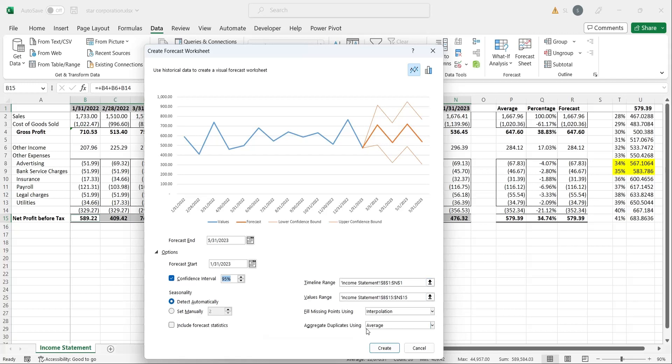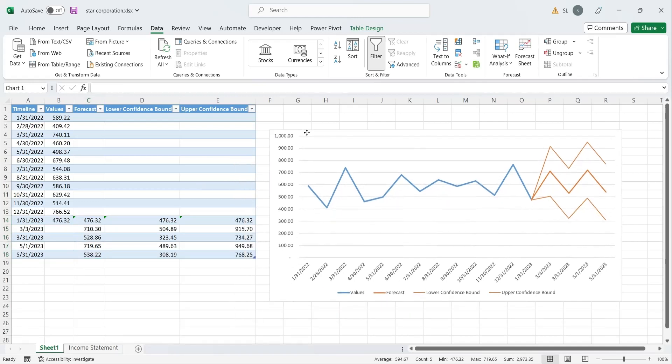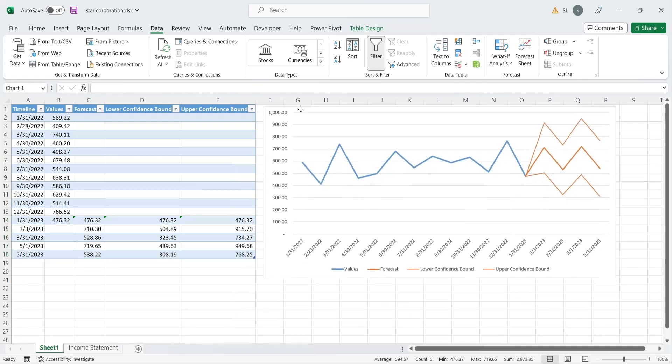Once you're done, you can click create to create the forecast sheet. This sheet will contain both the chart and the forecasting data.